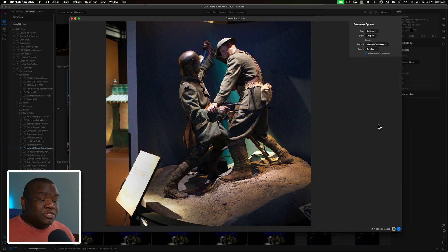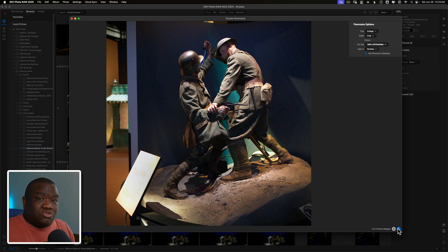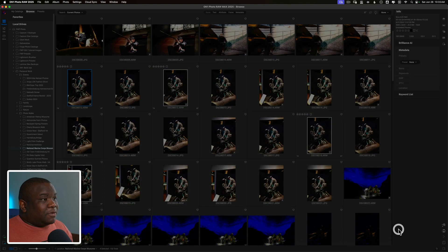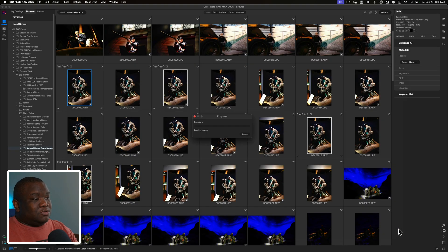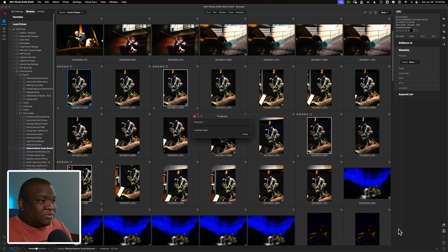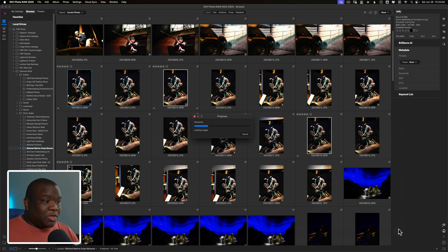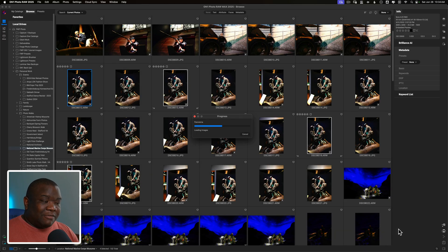And that's going to tell On1, go ahead and render this file. Now, based off of the speed of your machine, it can go fast or it can take a little bit longer. But either way, just let it run. And when it's done, you'll have a file. And in our case will be in the develop module. So we'll jump to that once it's done. But while we wait for this, now would be a good time to hit that like button and subscribe if you're finding value in today's content.